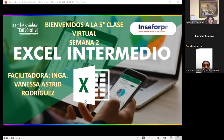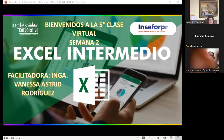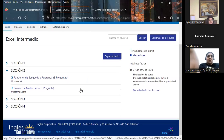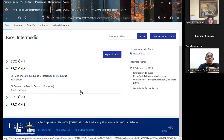Buenas noches a todos, bienvenidos al curso de Excel Intermedio. Nos encontramos ya en nuestra semana número 2, que corresponde a nuestra quinta clase virtual. Es un gusto poderlos tener acá. Voy a compartirles nuestra aula virtual para invitarlos a participar en la sección 2. En este momento les comparto, ya nos encontramos en sección 2 dentro del aula virtual.